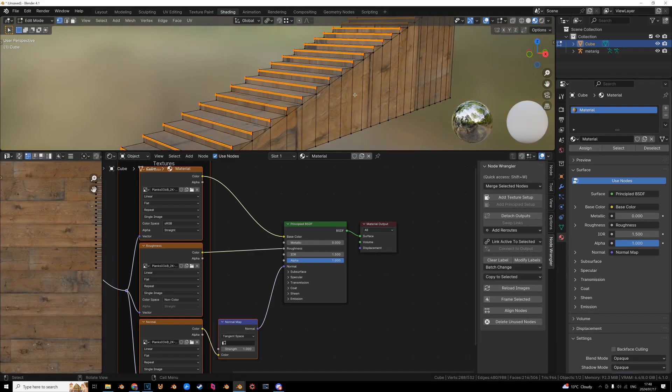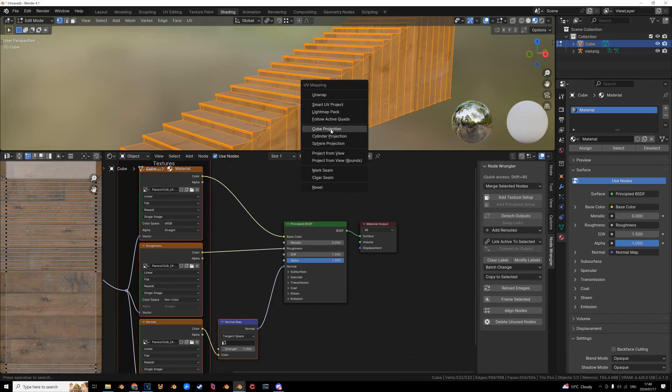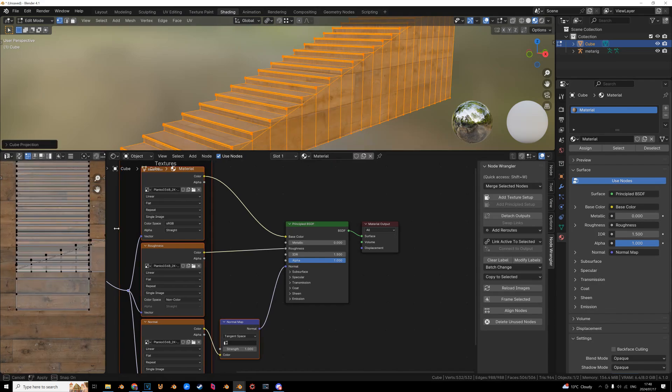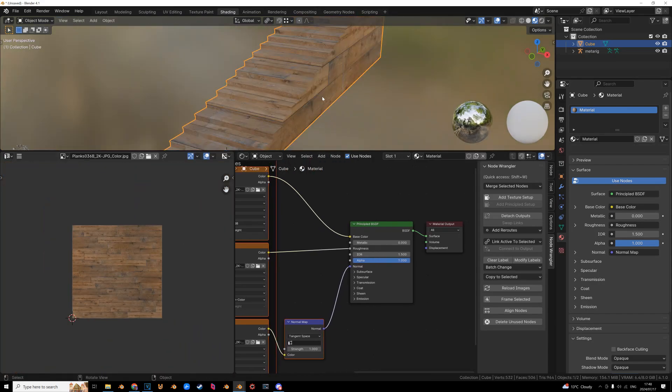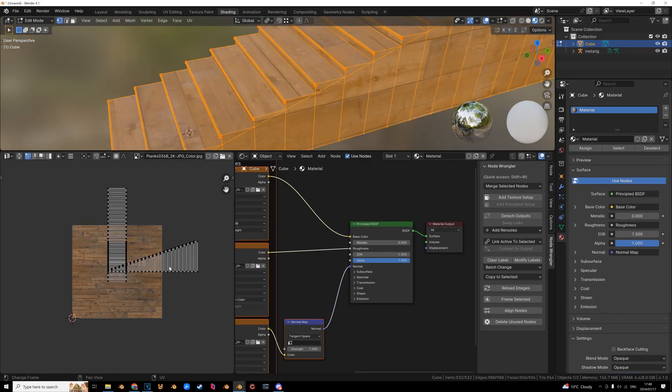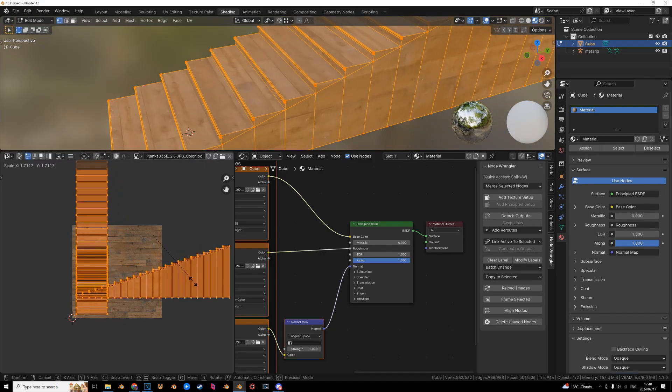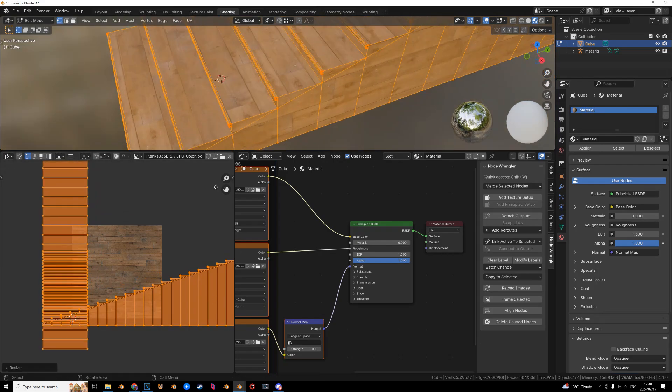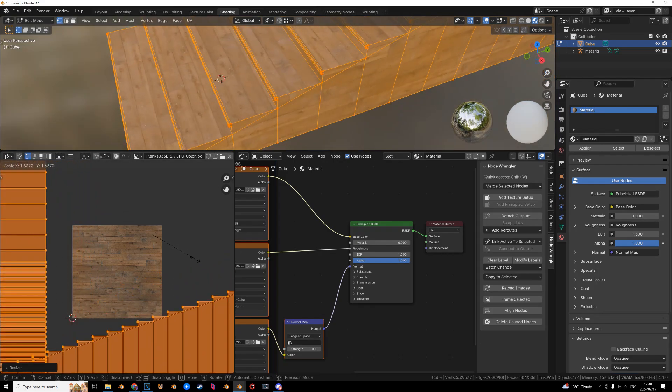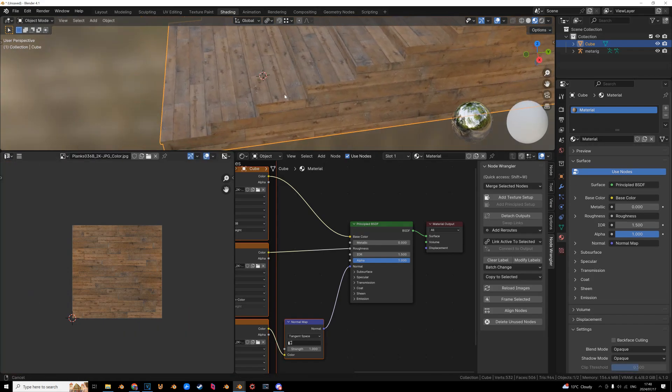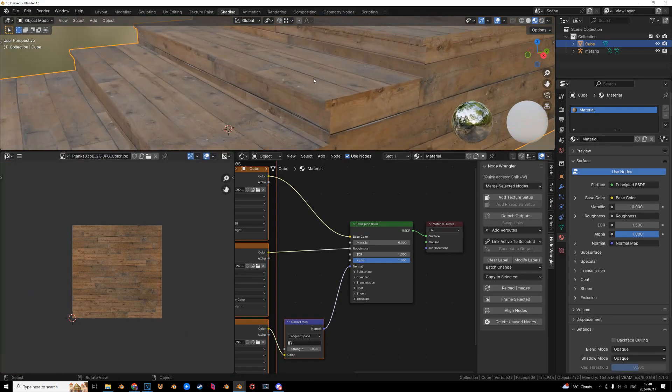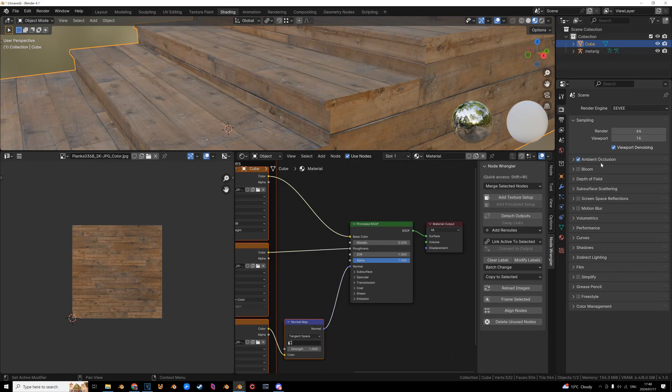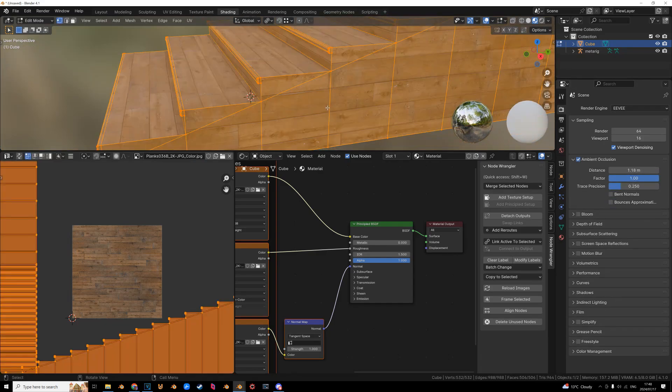So now we are going to go into edit mode. Select everything with A, U to unwrap. And we're going to click cube projection. Let's just slide this one up. And let's see how this looks. And it's acceptable. Let's scale this manually up so we have a few planks. Let's scale it up so we can see. I feel like that's fine. Let's just turn on ambient occlusion so you can see better. Yeah, that's fine.